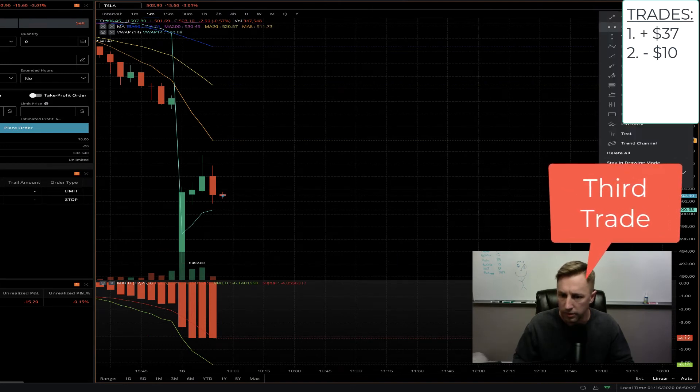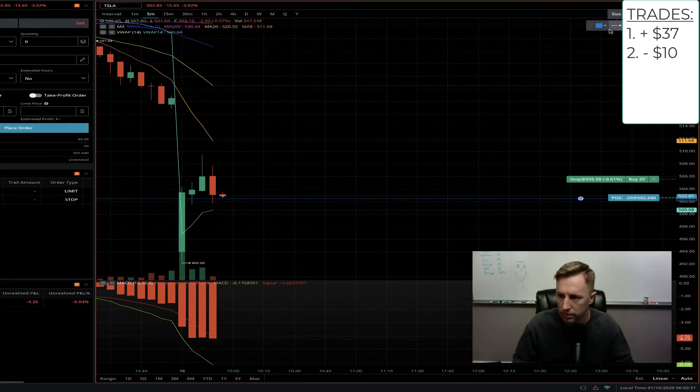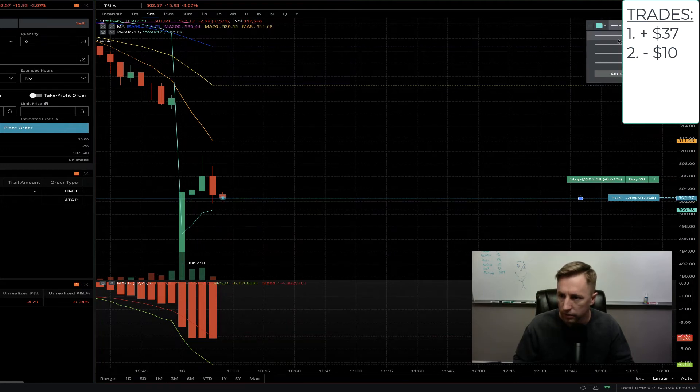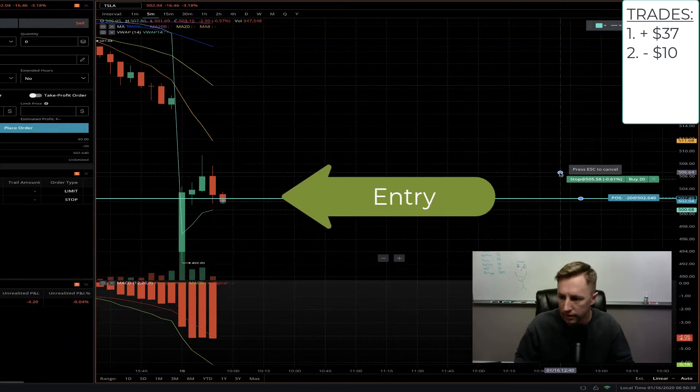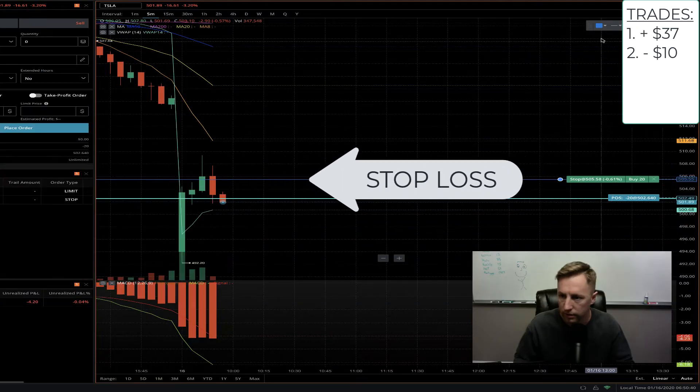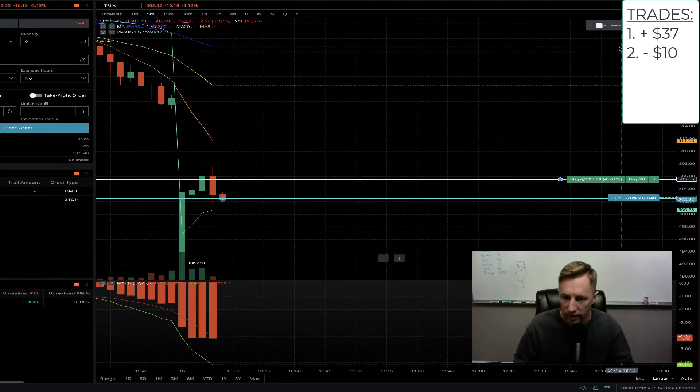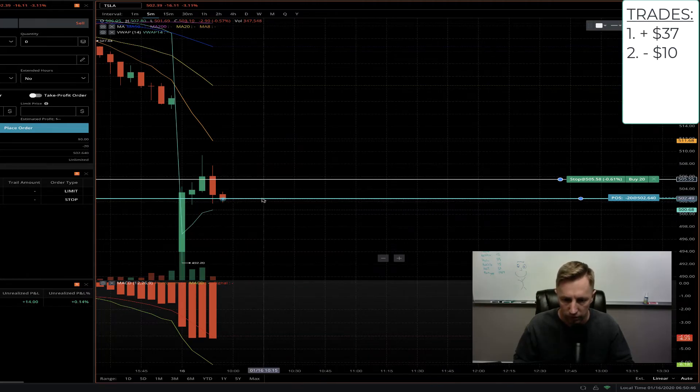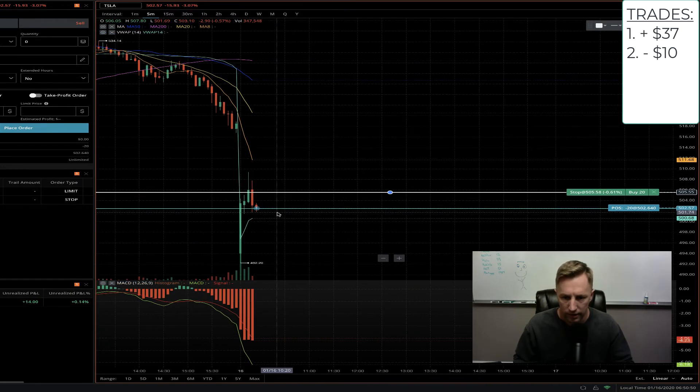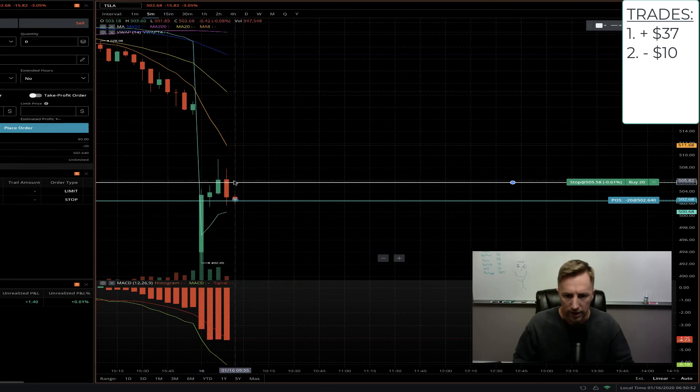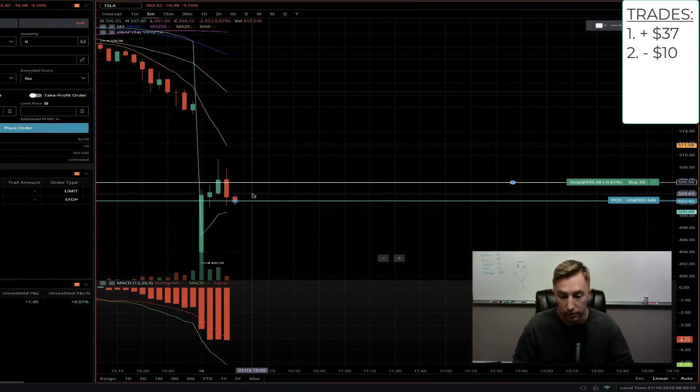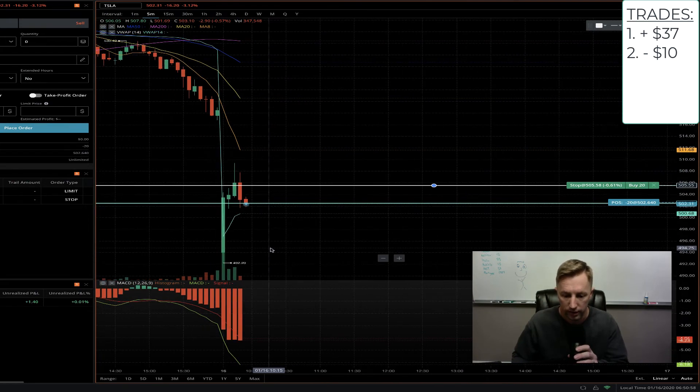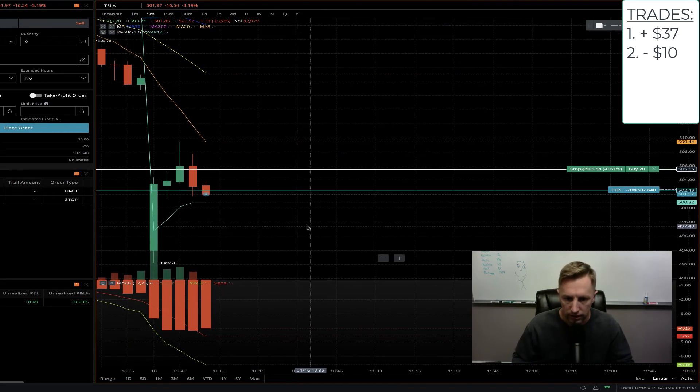All right, I am in a short position here on Tesla, which has some downward momentum. I want to see if it's going to continue. My entry point is right there at that green line, and I have a stop loss right at the white line. What we're looking for is a flush below this point and to fall below the VWAP. There's a big gap down this morning, a big run-up. It looks like it was potentially a dead cat bounce, and this was around the top of it. That's what we're hoping for. The MACD is very bearish, so let's see how this one plays out.